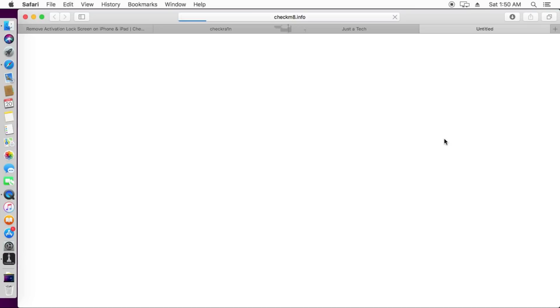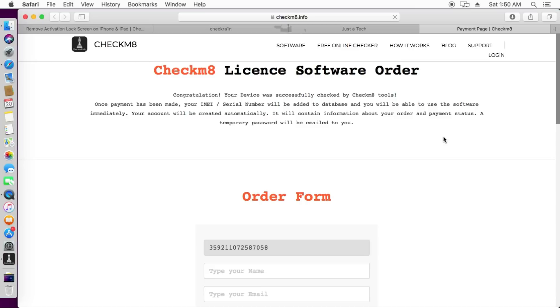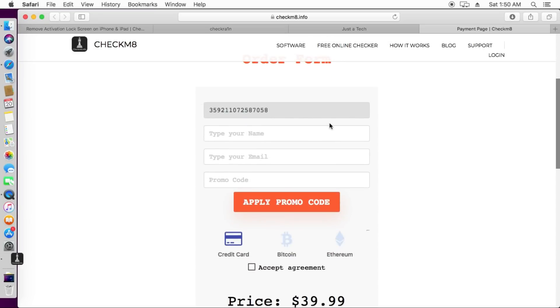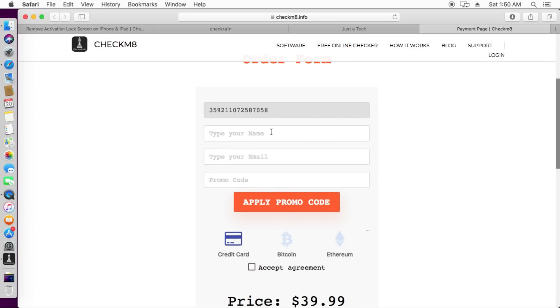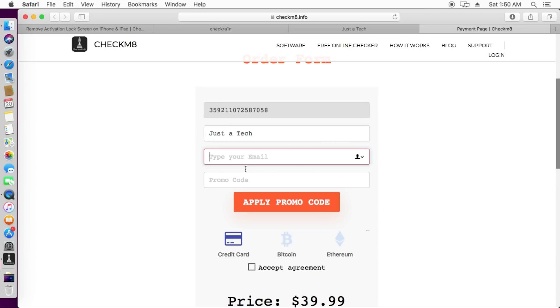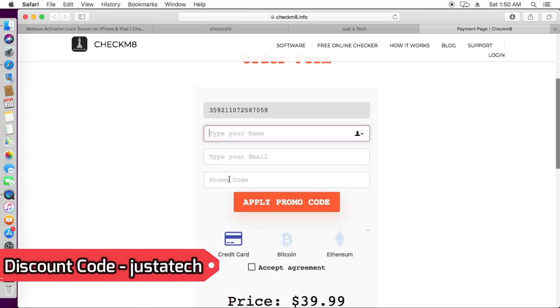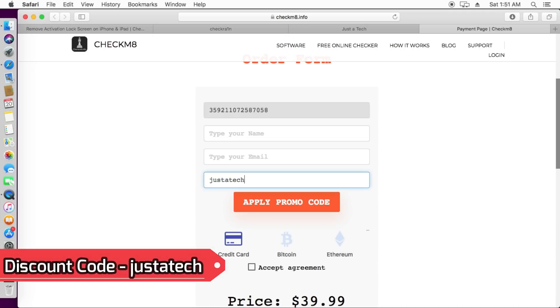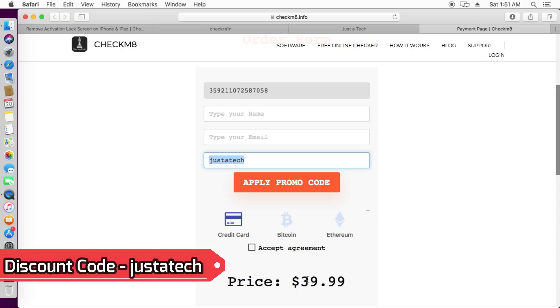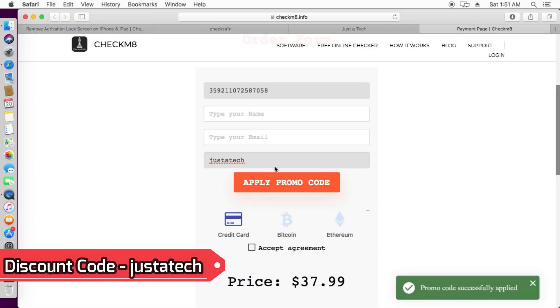Here you will see the official registration process and page for the Checkm8.info. You will get your IMEI number here and the complete order form. You need to first type your name and then your email address. Now you will get your promo code here so I will give you the promo code for your discount. You can write your name here and give your email ID so that all your order info will be sent to your email. The promo code is JUSTTECH. You can use this and get the additional discount. This is for all my viewers so you can use this code and get the official discount on the final price.